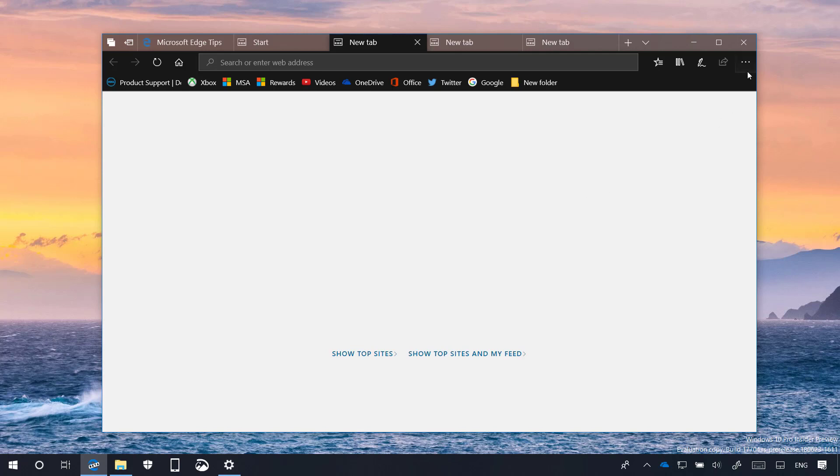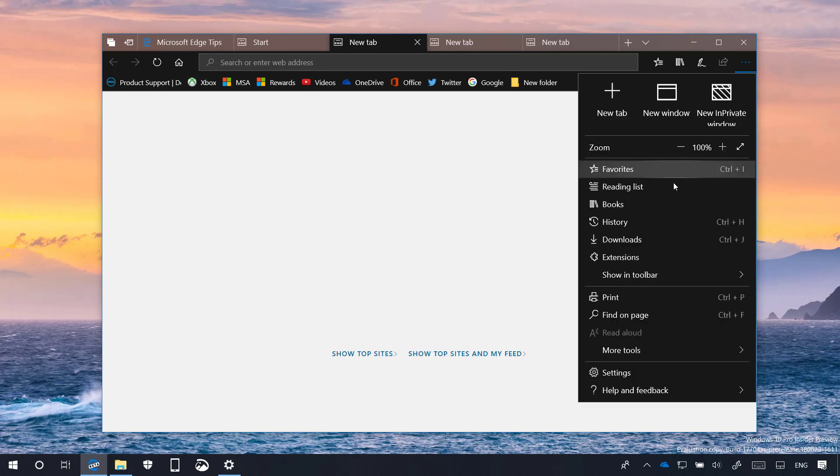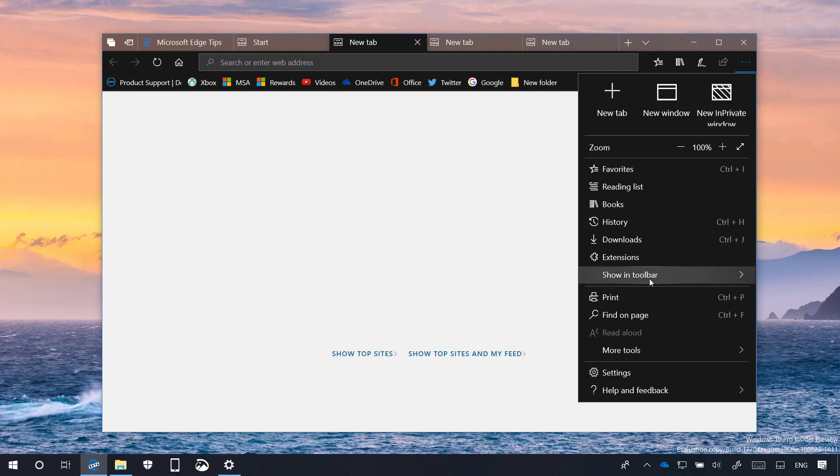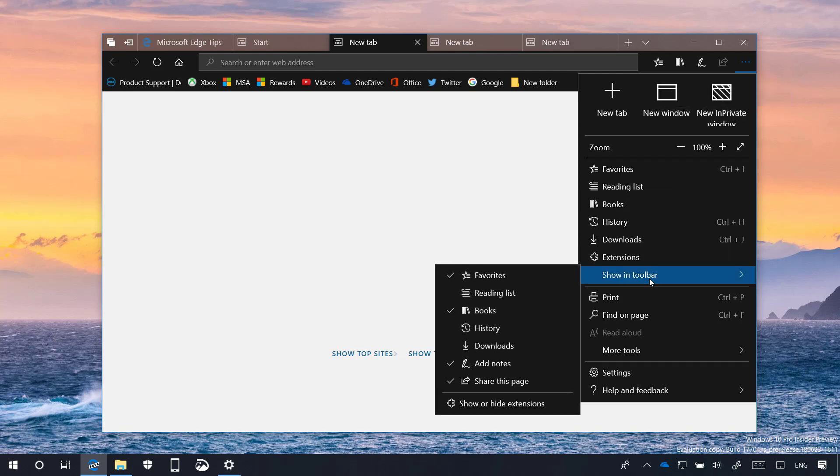In this version, the main menu is getting redesigned once again to make settings easier to navigate. The new menu now displays big buttons to open a new tab, new window, and a new in-private window. The Show in Toolbar submenu, you can now easily add and remove items from the toolbar including different extensions.